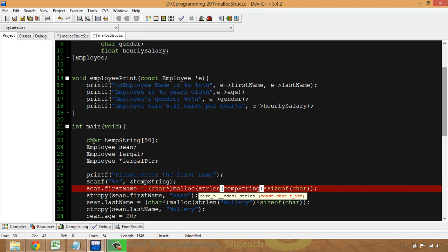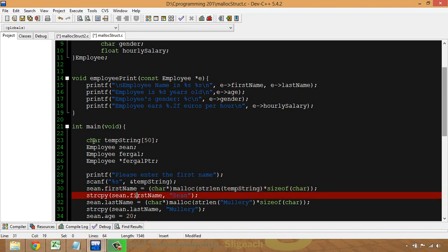So strlen will only return the number of bytes actually used — it won't return 50. If it measured the full 50 bytes, there would be absolutely no point to this approach, because we'd be allocating 50 bytes for first_name even when we only need a few.